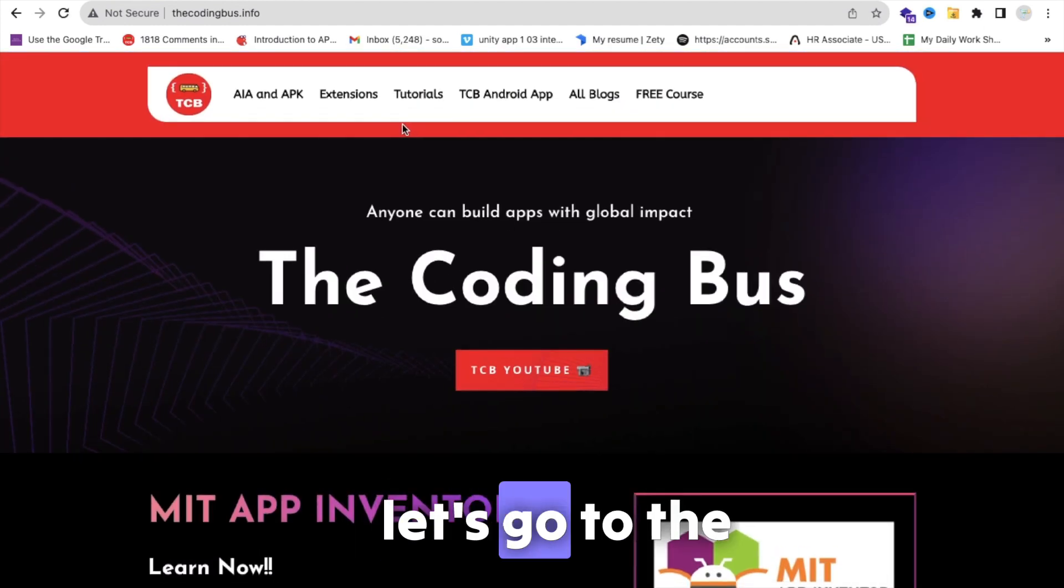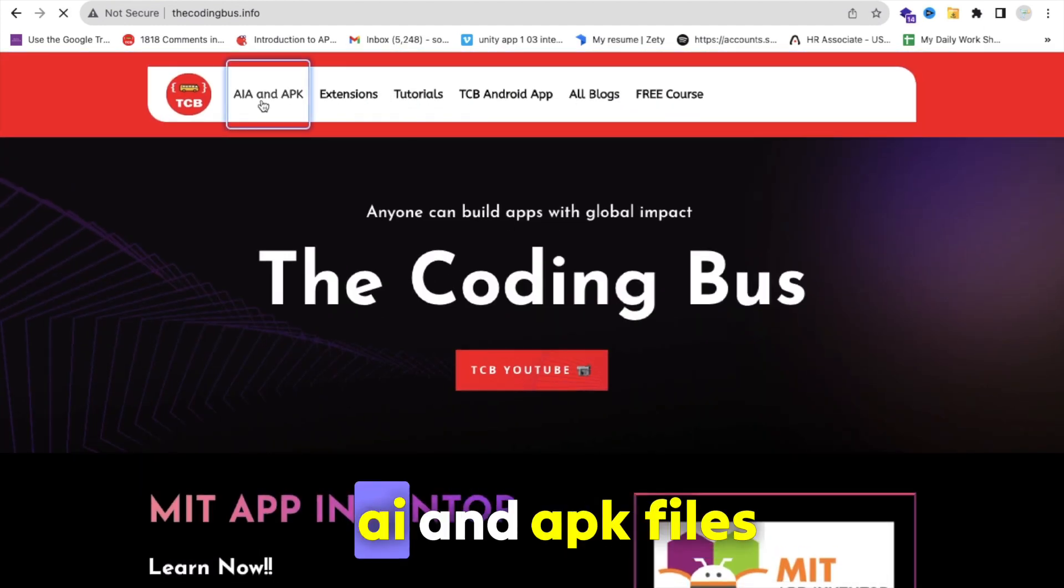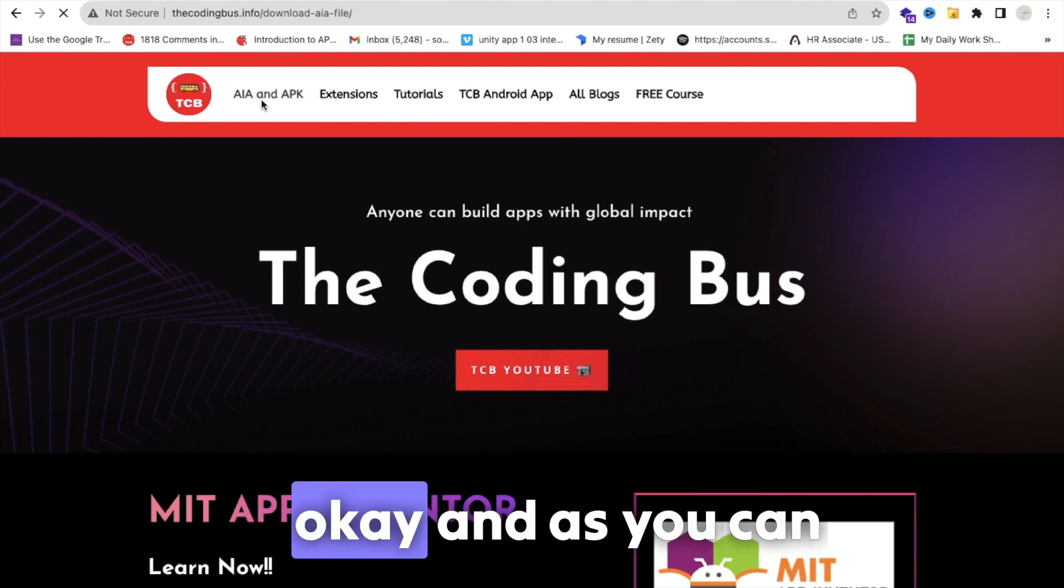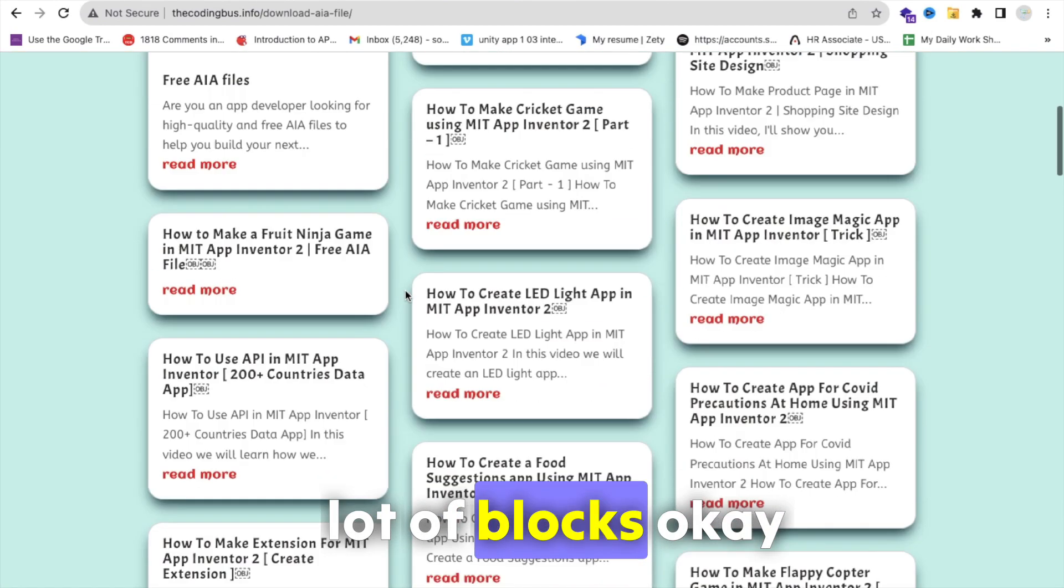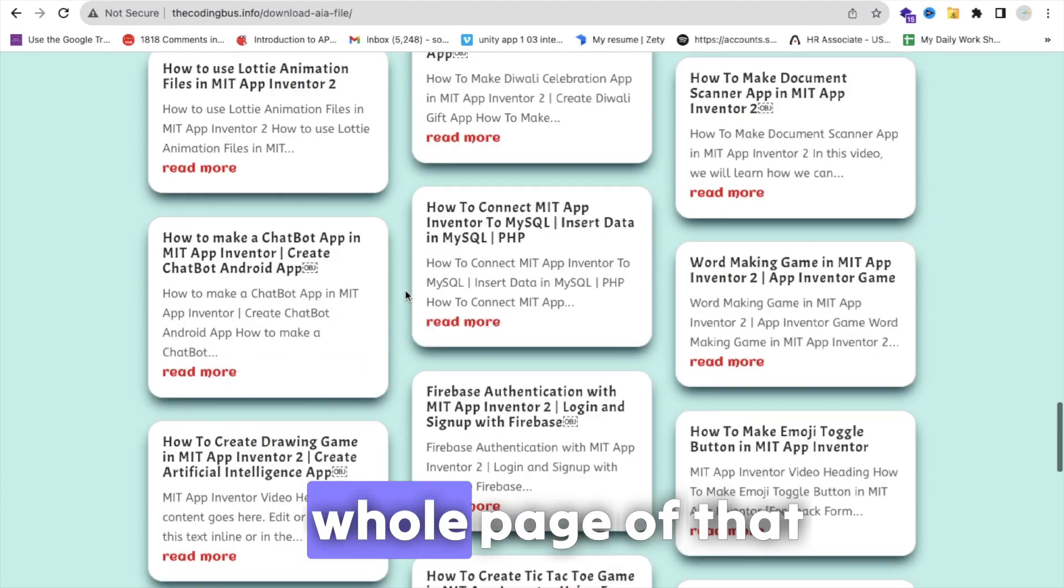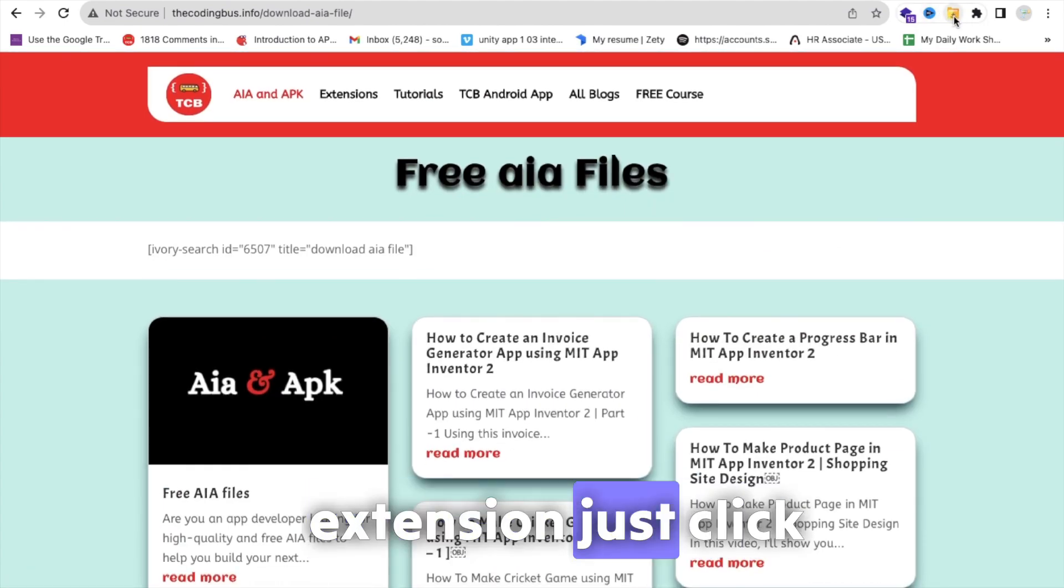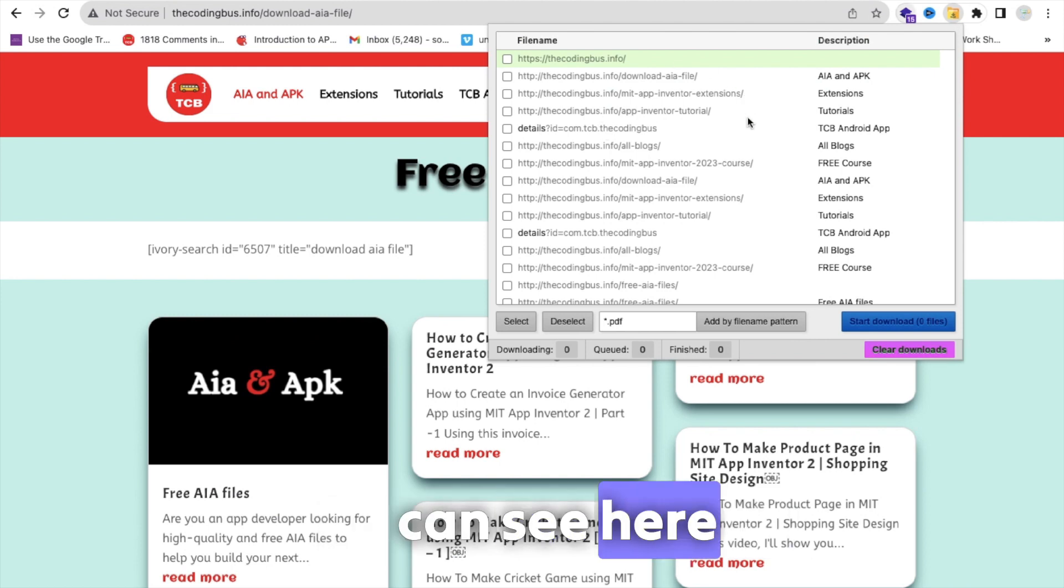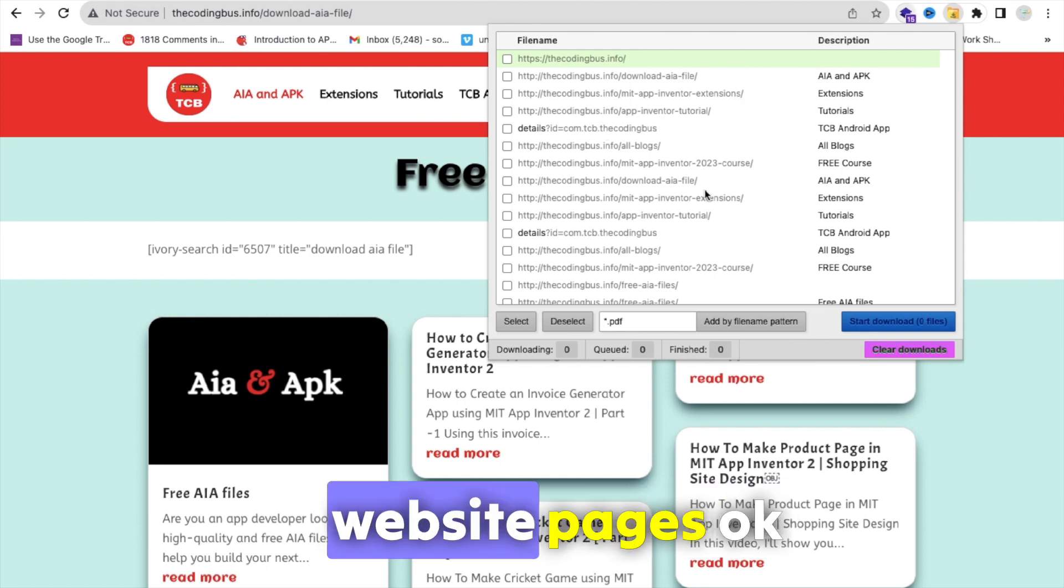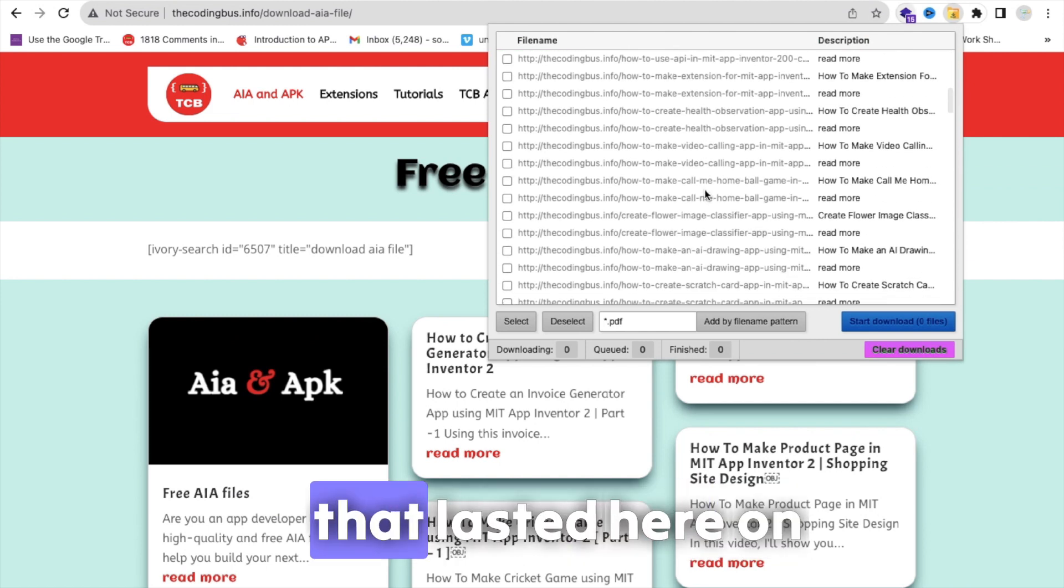Let's go to the AI and APK files. Okay, and as you can see here there are a lot of blocks. If you want to clone whole page of that website, you just need to go to that extension. Just click on this, and as you can see here you will get all website pages.